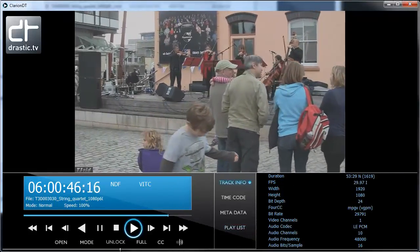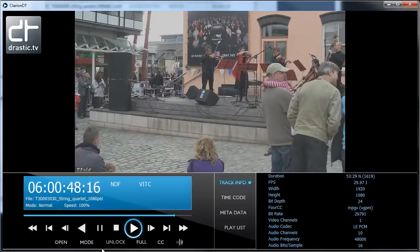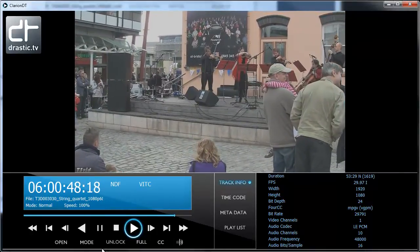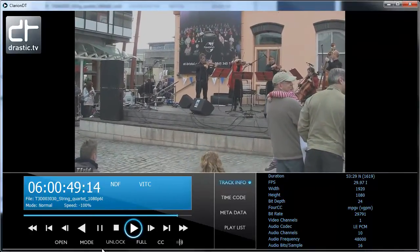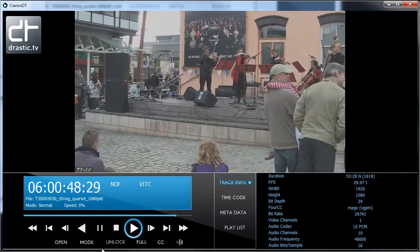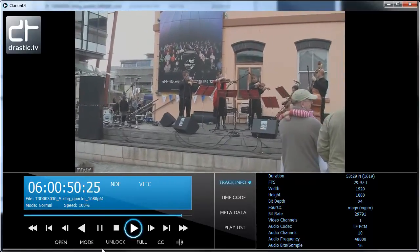Drastic Preview supports a full complement of keyboard shortcuts for background or remote control. This also makes it fully controllable from a Contour Shuttle or an Android tablet using our iControl Surface app.